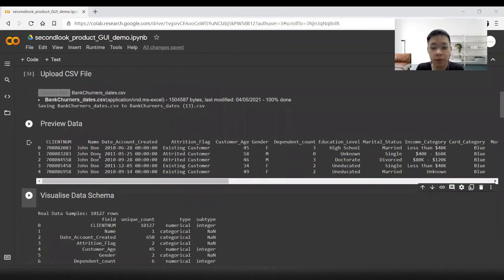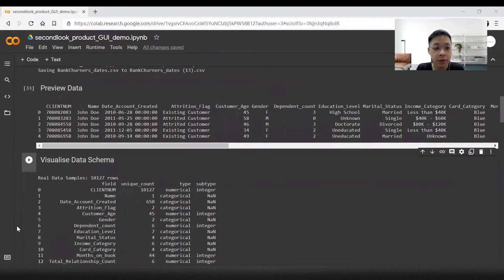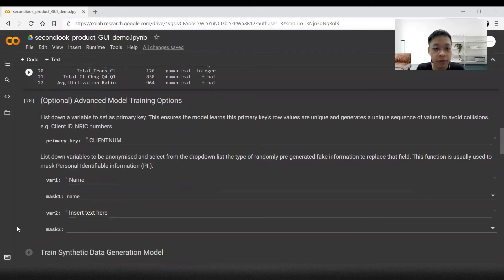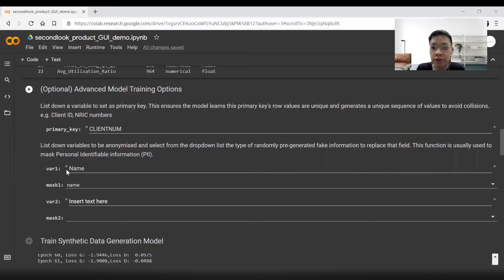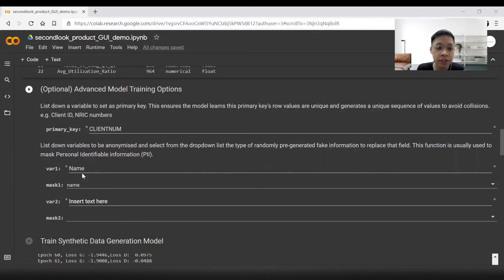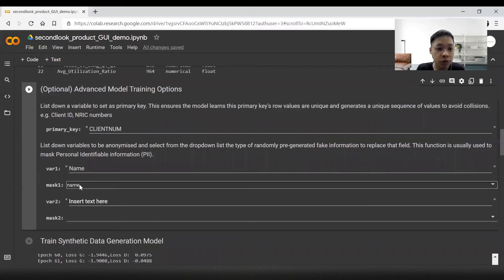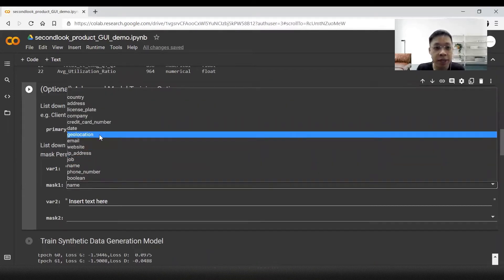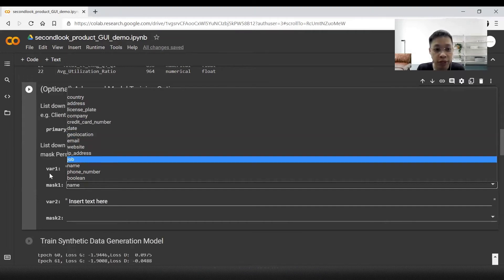You might be wondering, why are all the names drawn through? This is to showcase one of the features we have here. We can choose to replace a column with randomly generated fake data. This is usually done to mask any personal identifiers like names or IDs. I would replace the original name column and replace it with randomly generated names. We can choose any of these different masks from fake license plate numbers to fake company names to fake geolocations.